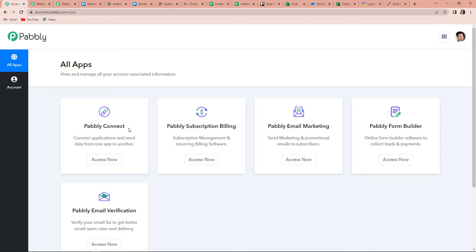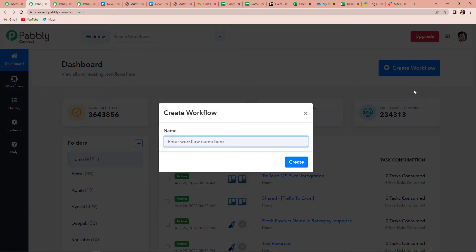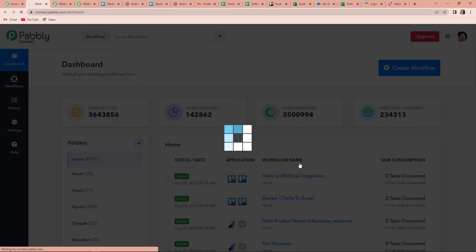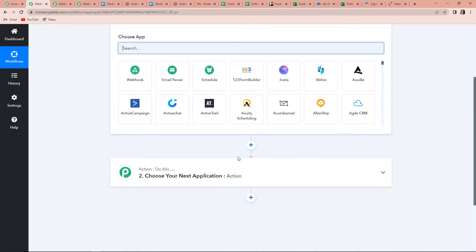Since I'm doing this integration using Pabbly Connect software, let's click on Access Now here, and now it has taken us to the dashboard of this application. Here on the right-hand side, you can see a tab called Create Workflow. I'm going to click on this and a dialog box appears asking me to name my workflow. My objective is that every time a new row is created on my Excel spreadsheet, automatically the same message should be shared on my Slack channel. So I'm going to write 'MS Excel to Slack Integration' and click on Create.